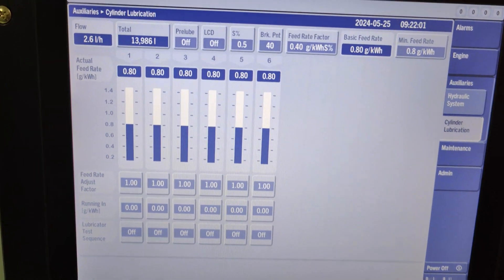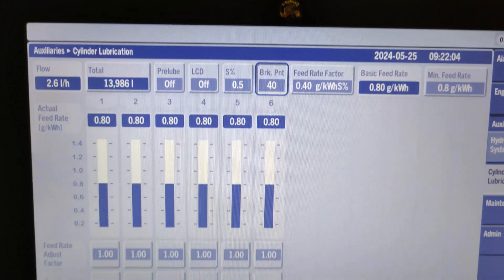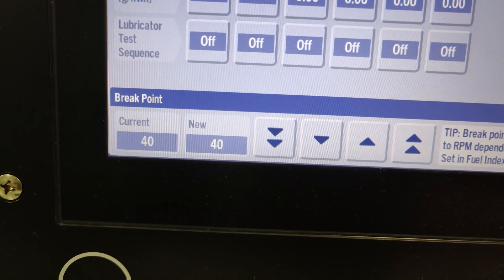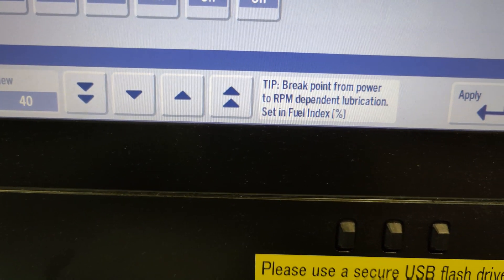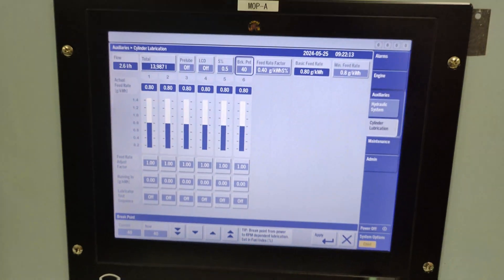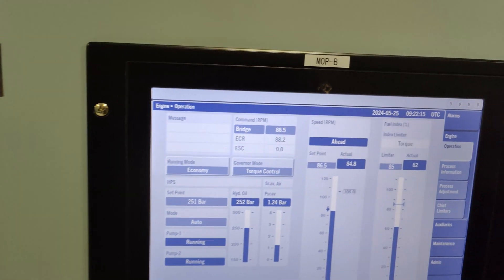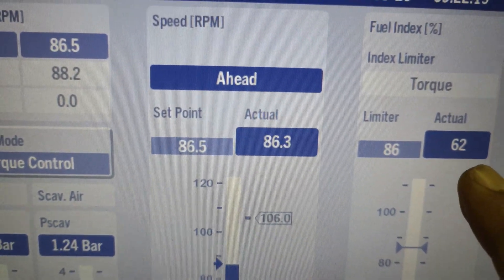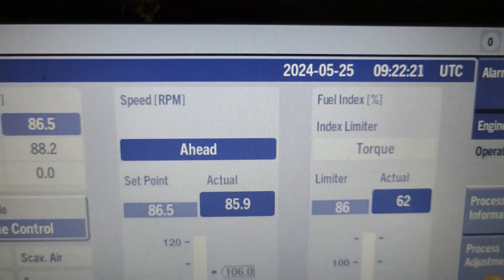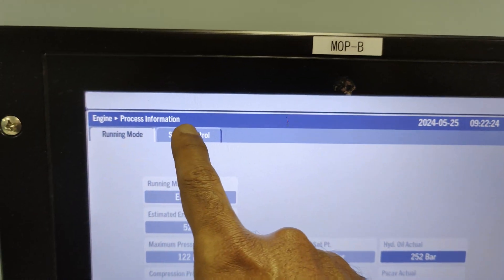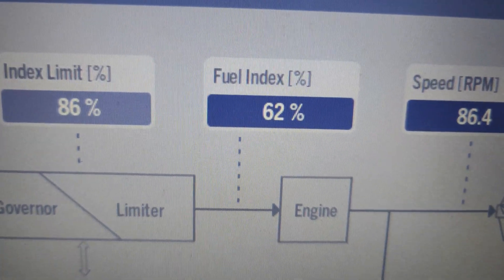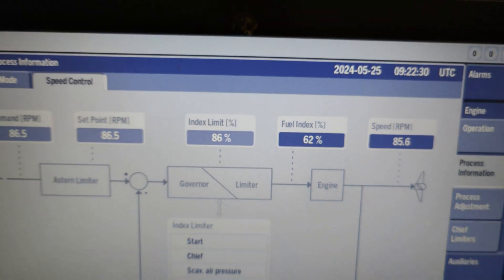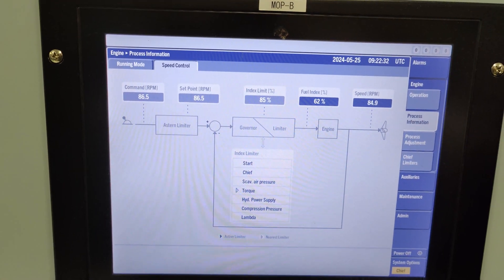The next one is break point. The ME engine's cylinder lubrication system is programmed to function in two modes: RPM dependent and load dependent. A change between these modes is decided by the engine's current fuel index. If the fuel index is below the break point value, the RPM lubrication mode is on and low load will be displayed in the actual feed rate field. When the fuel index is above the break point value, the load lubrication algorithm is used. The break point is set in fuel index percentage.